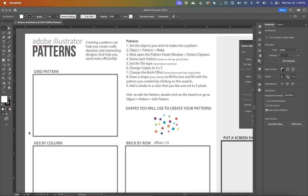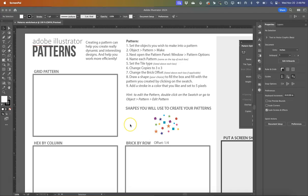Today in Adobe Illustrator, we're going to be talking about how to create a pattern. I love patterns. Knowing how to do these creates a new layer to your versatility and your ability to use this software. So let's go ahead and get started.